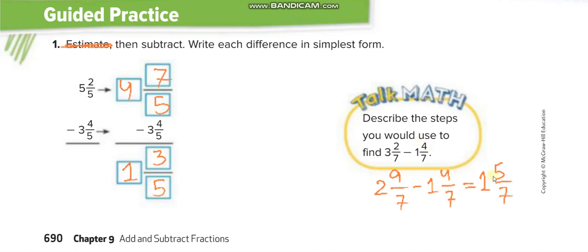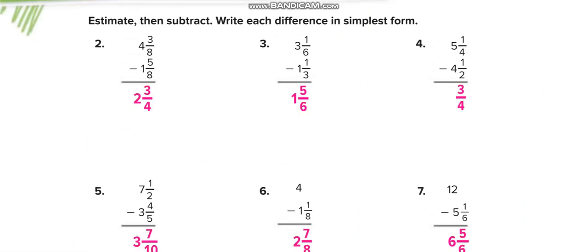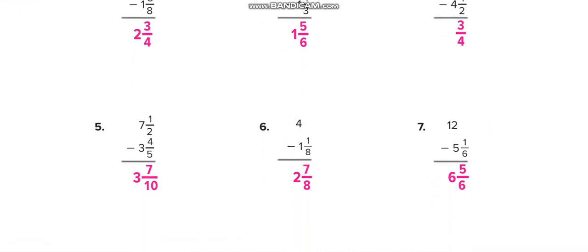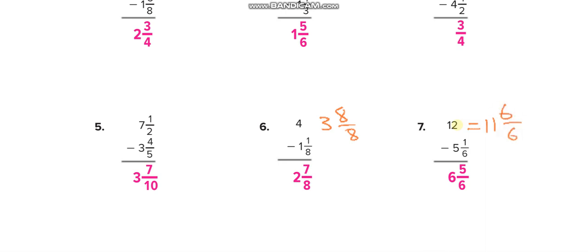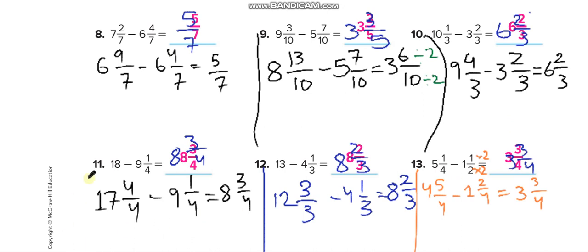Similarly, you will solve all these questions in the independent practice and then match your answers from this video. For example, take 1 from 4 to get 3 whole, and write the whole as a fraction matching the denominator — so 8 over 8. This one becomes 11 whole 6 over 6, which equals 12. Another equals 4, but we write it this way to subtract. Solve all the questions yourself and match your answers. I have solved them completely — you can see it here.